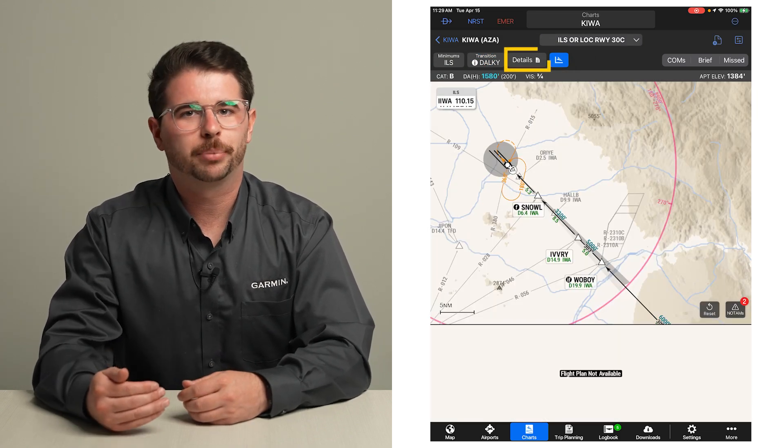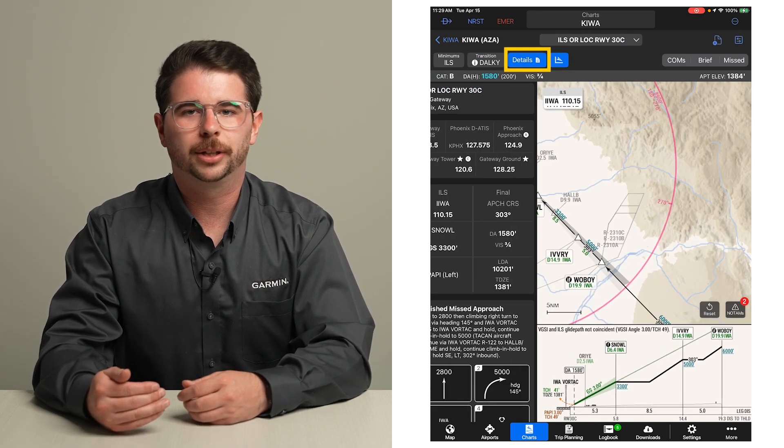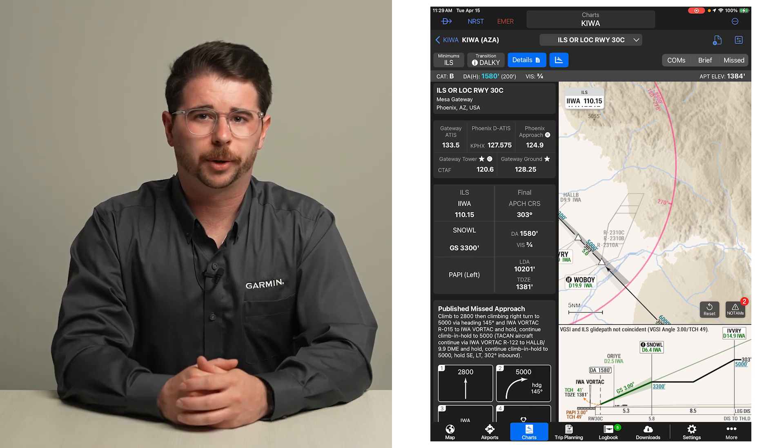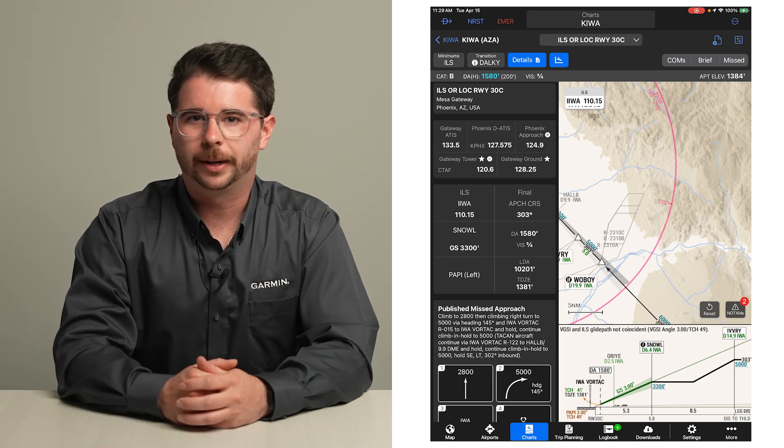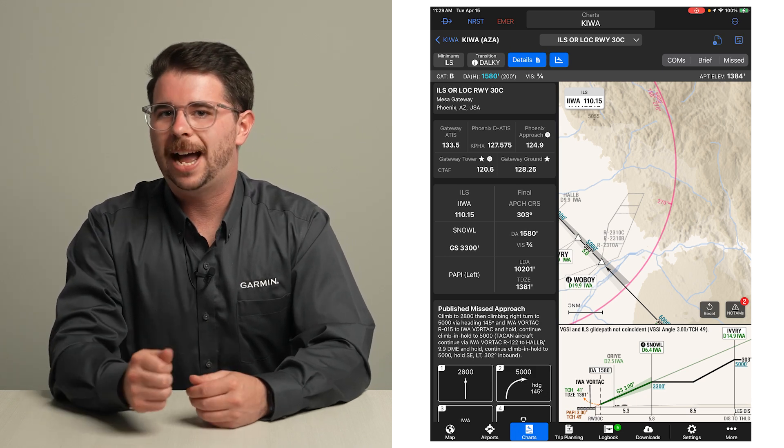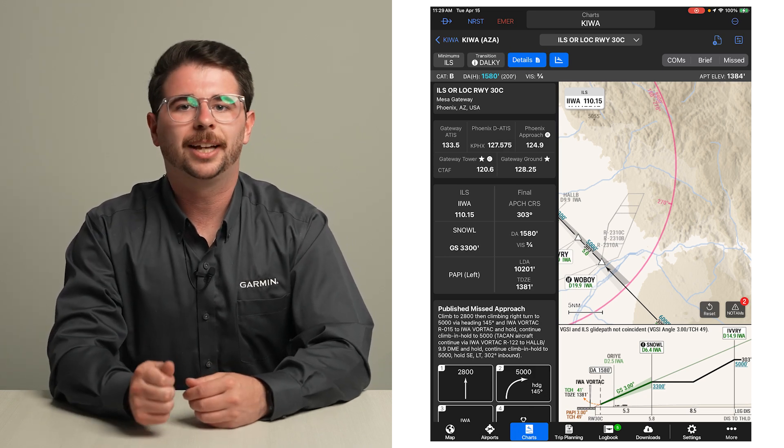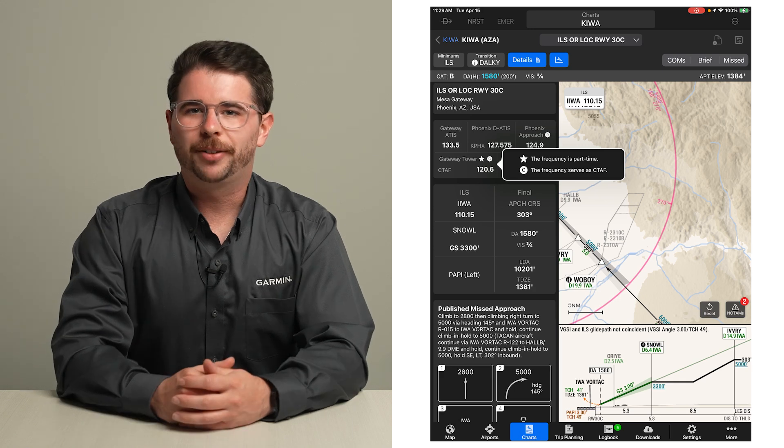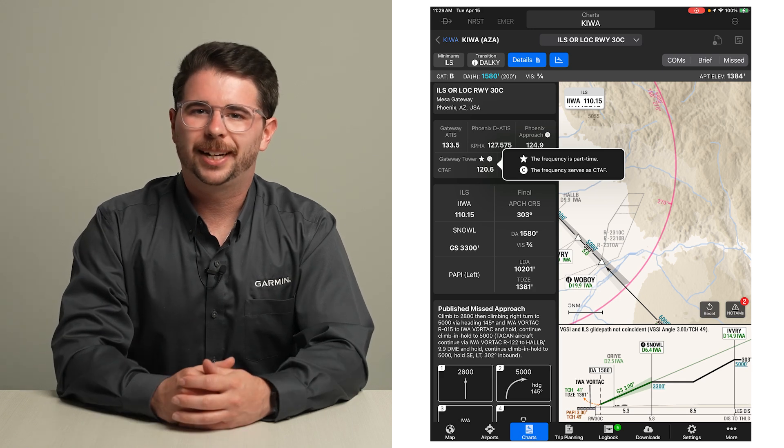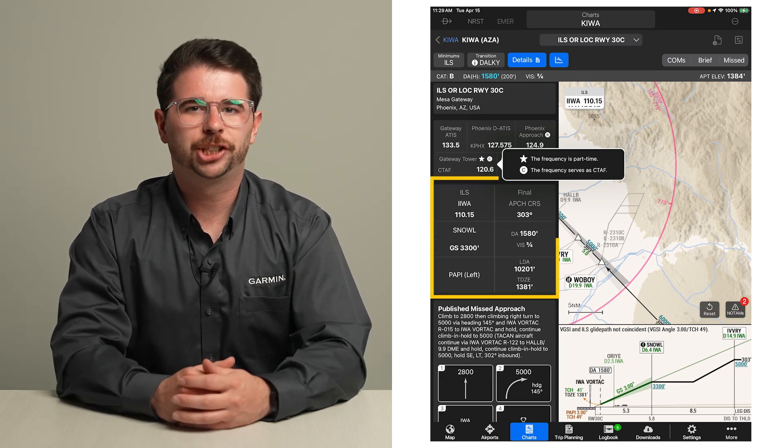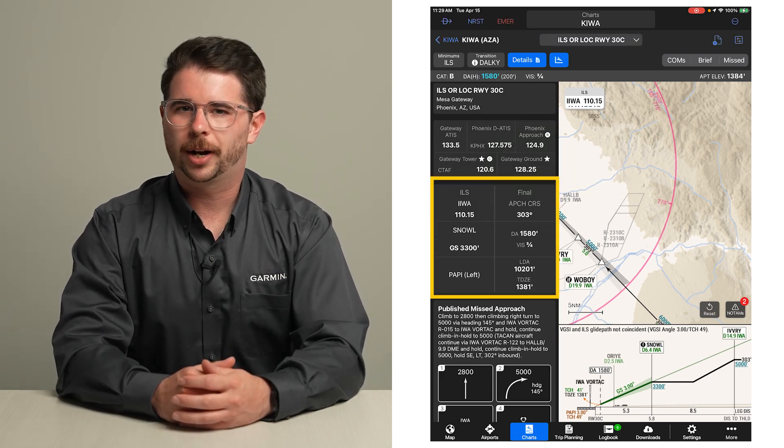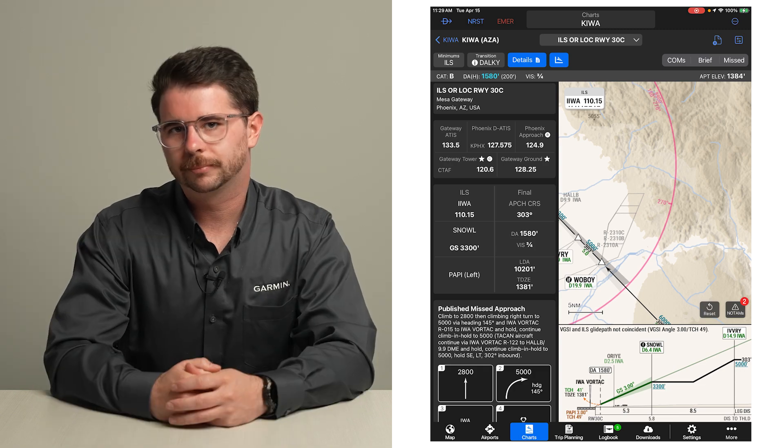The details button brings up additional information. Relevant comm frequencies are provided, and you can tap on it to see a legend of the symbols.